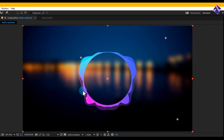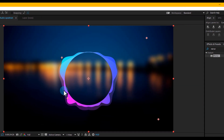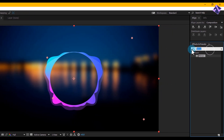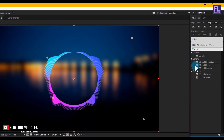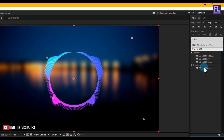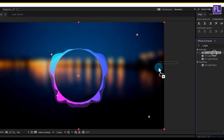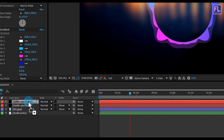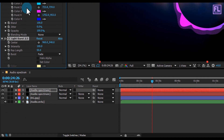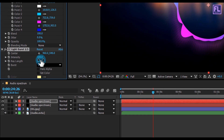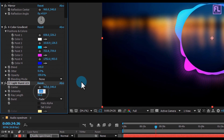Now go to the Effect and Preset window and search for 'CC Light Burst 2.5', then select the effect and apply it onto our duplicate layer. Set Intensity to 400.